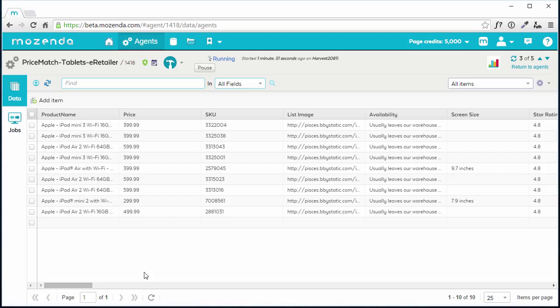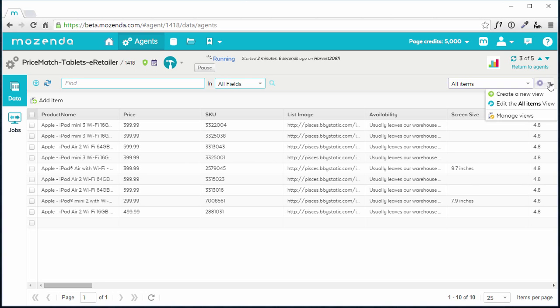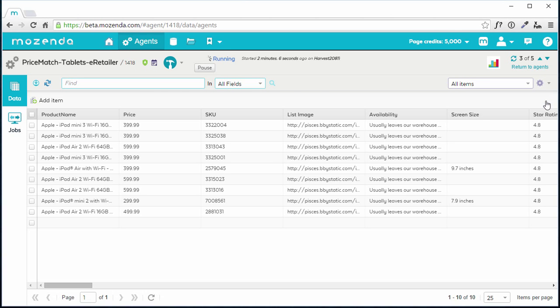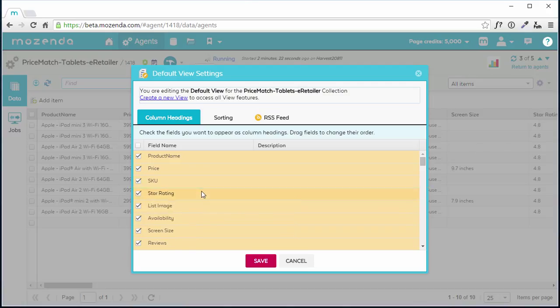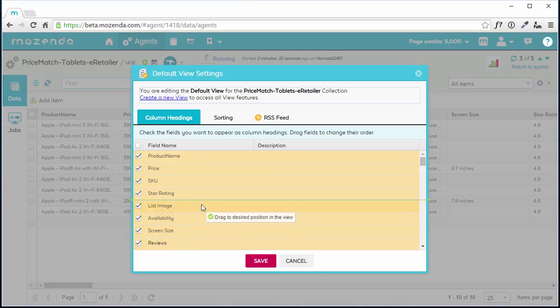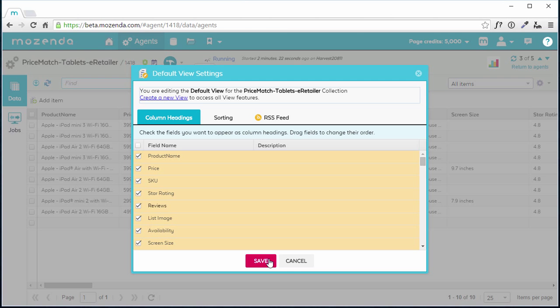I'd like to reorder my columns so that I see the most important data first. To do this, I click on the View Settings icon in the upper right and choose Edit. In the window that appears, I'll click and drag the fields into the order that I want. When I'm finished, I'll click Save.